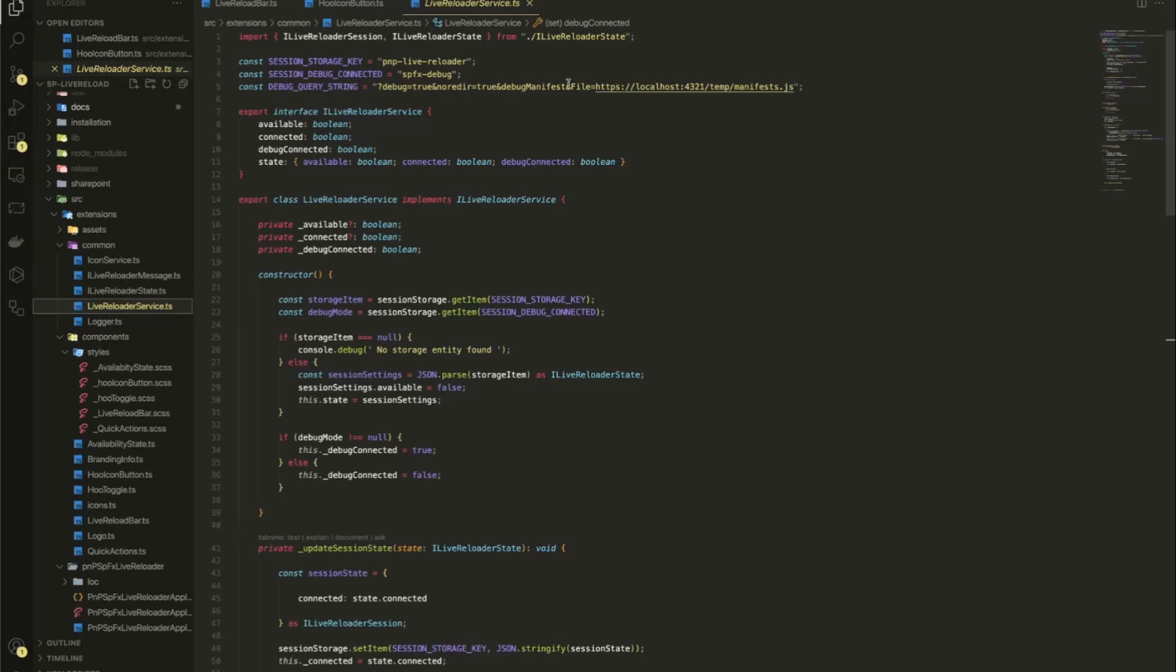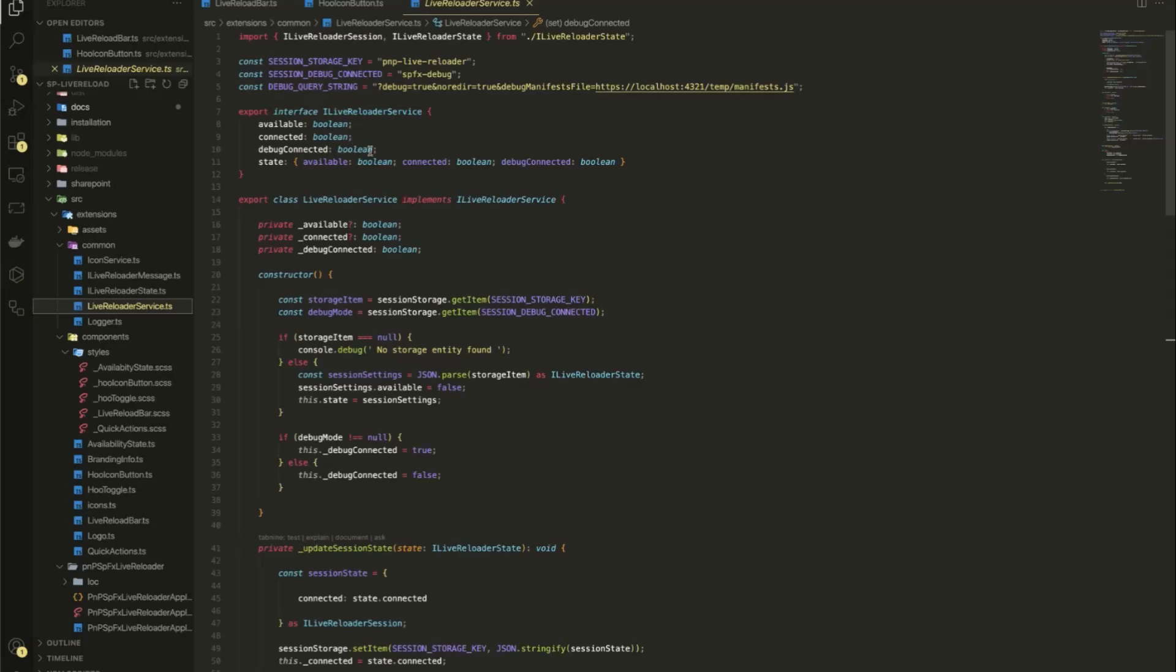You see the manifest URL up here. If I can read the manifest URL, then I know the Gulp server is available and ready to work. The connected one is actually a toggle that you saw before, where I can toggle it on and off. And the debug connected is where I can directly,